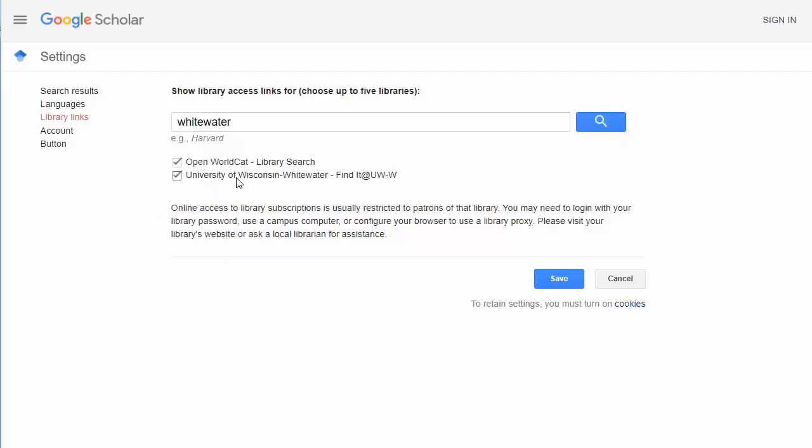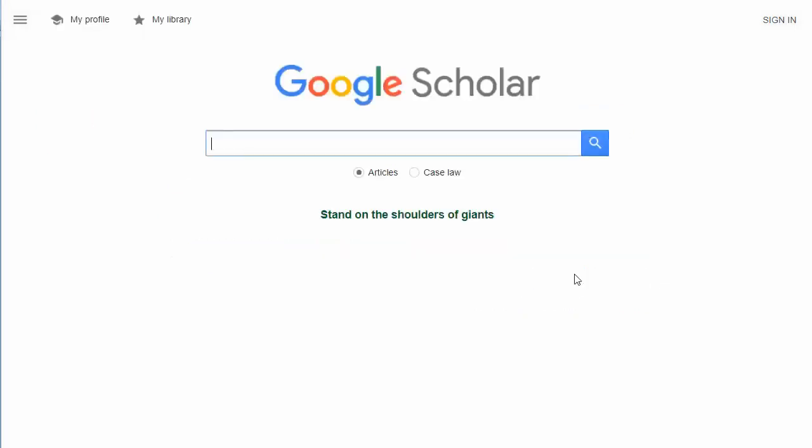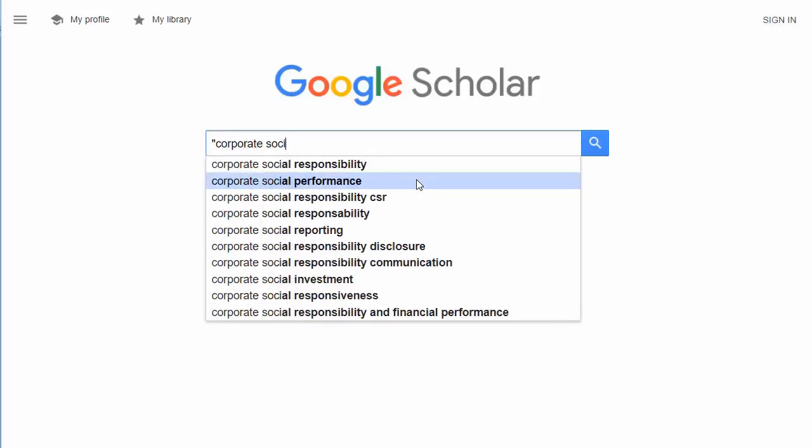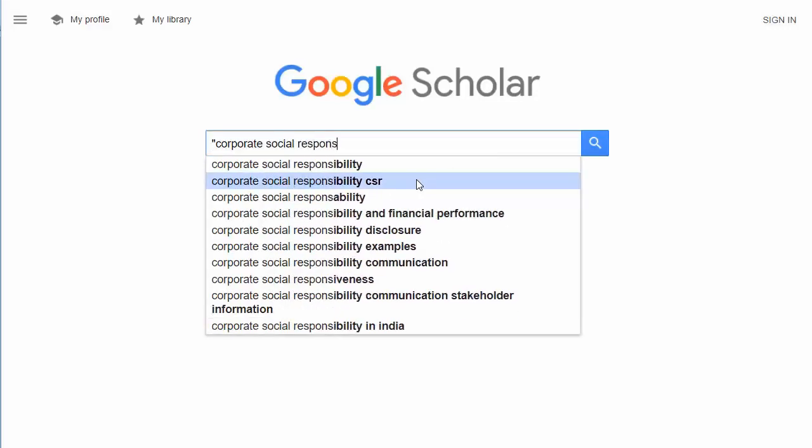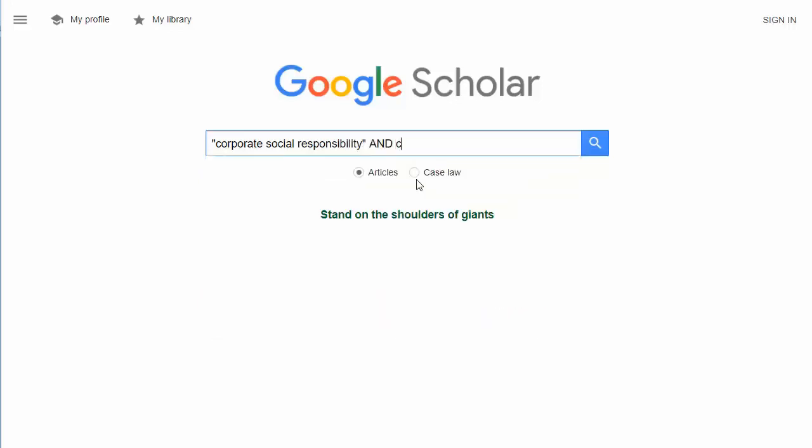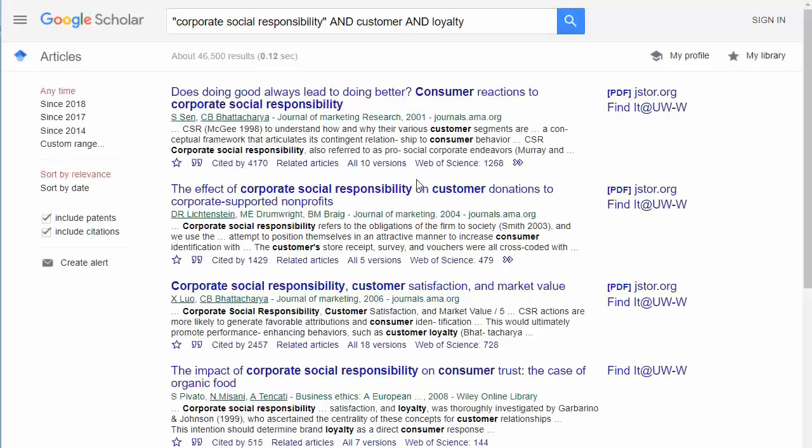After clicking Save, you can start your search. Use the same search strategies as you would for a library database. Don't just enter your entire search question. Enter your phrases in quotation marks, use the important keywords only, and tell it to find all of your search words by connecting them with AND.